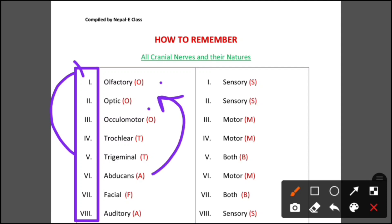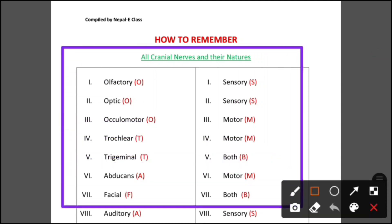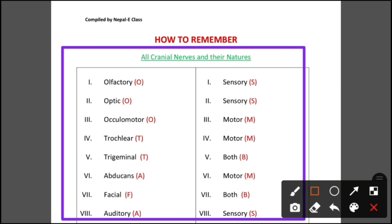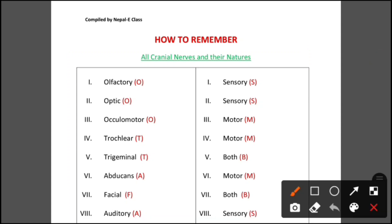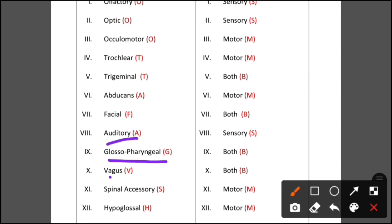You have to remember all cranial nerves in series. The cranial nerves are: I — olfactory, II — optic, III — oculomotor, IV — trochlear, V — trigeminal, VI — abducens, VII — facial, VIII — auditory, IX — glossopharyngeal, X — vagus, XI — spinal accessory, XII — hypoglossal.